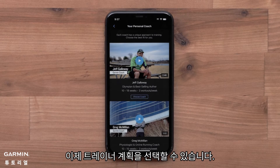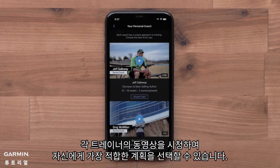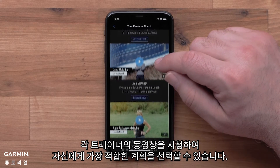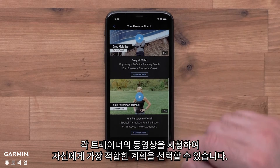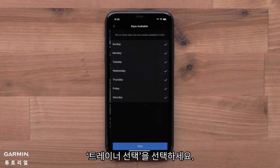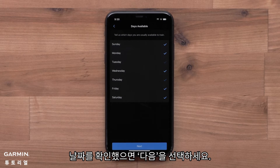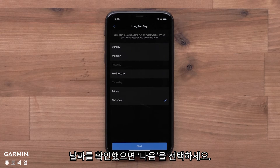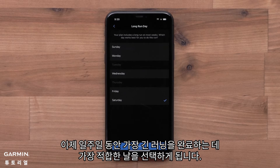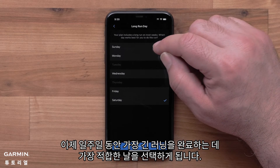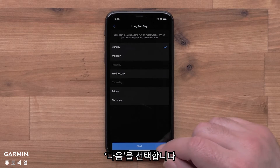Now you can choose your plan coach. You can watch a video for each coach so you can pick the best plan for you. Select Choose Coach. Now select the days you are usually able to train. Once you have your days checked, select Next. Now you will pick the day that works best to complete the longest run for the week, then select Next.